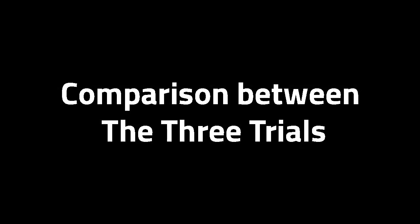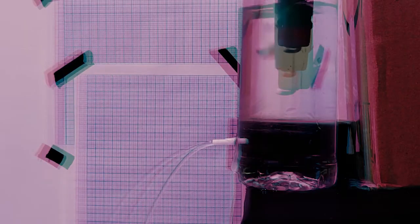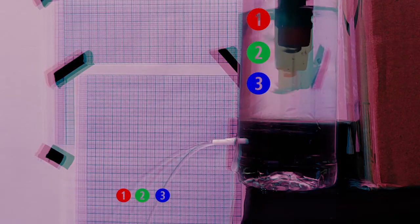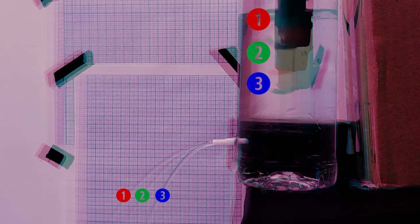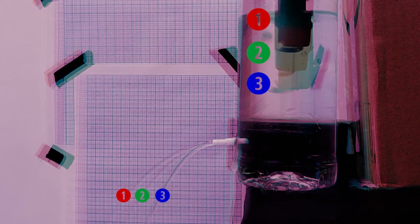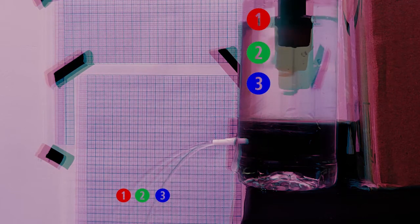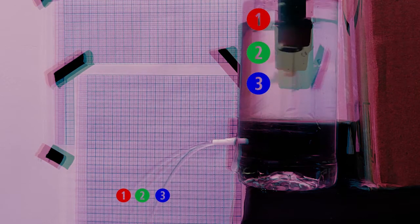Here we compare the three trials in one video. As pointed out with the numbers, each jet had a different range, and it was constant throughout the experiment.